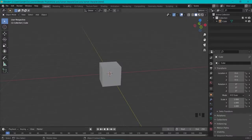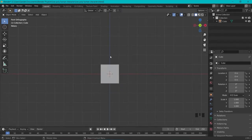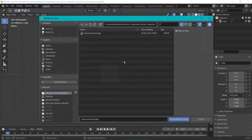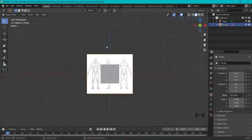First thing we have to do is some basic workspace setup. Go to 1 on your numpad keyboard to get a front view. Then Shift-A, go to Image, Reference, and load up the reference image you just downloaded from your computer.